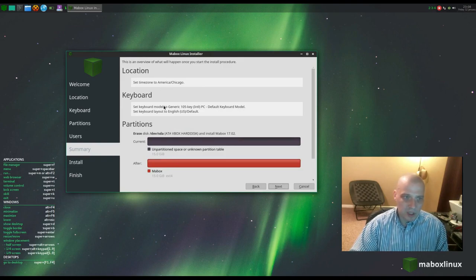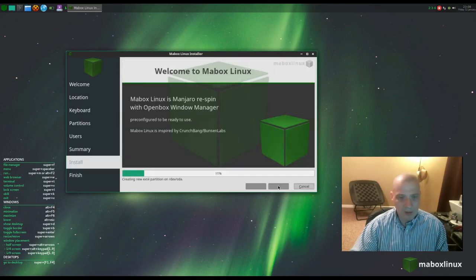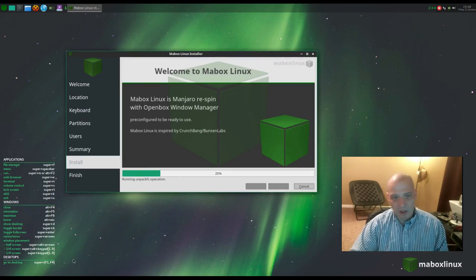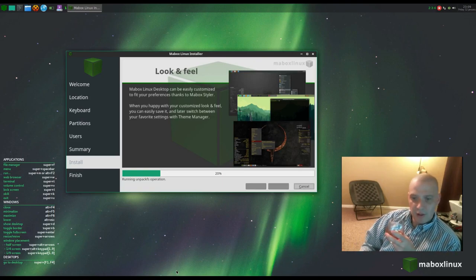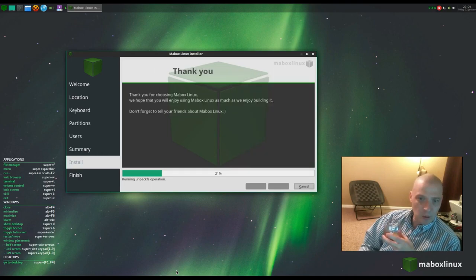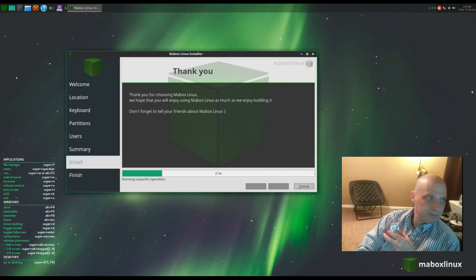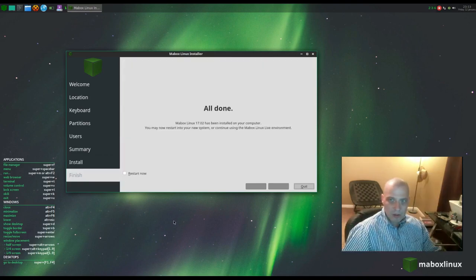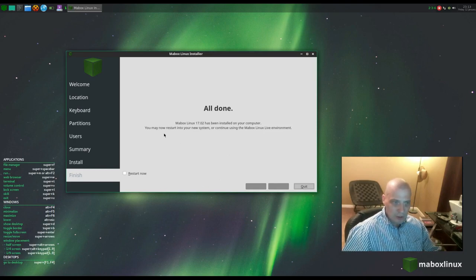In the summary we can review location, keyboard, and partition scheme — everything looks correct. I hit next and the installer starts. It probably takes about five minutes. It's just another Friday night and here I am installing a new Linux distro I've never played with, drinking a glass of Pinot Noir — I'm such a nerd. The Calamares installer completed; hit restart now and quit to reboot.